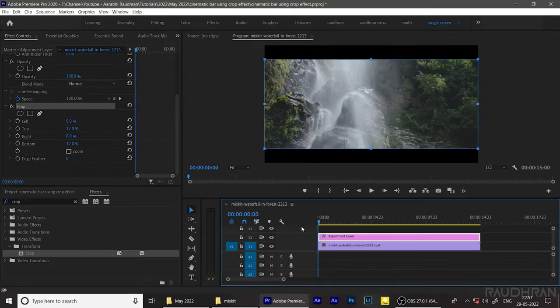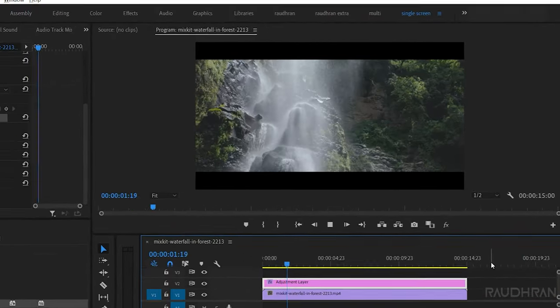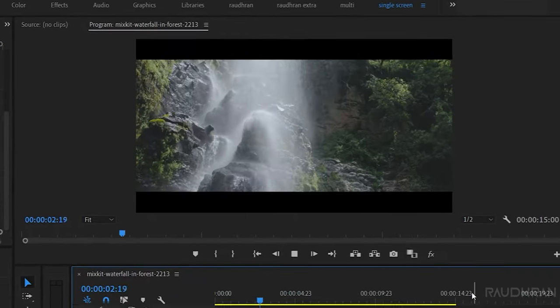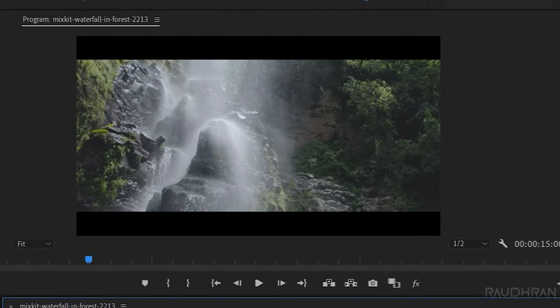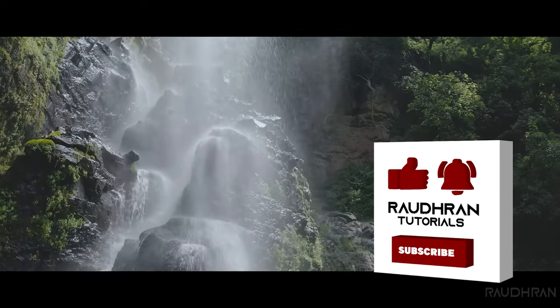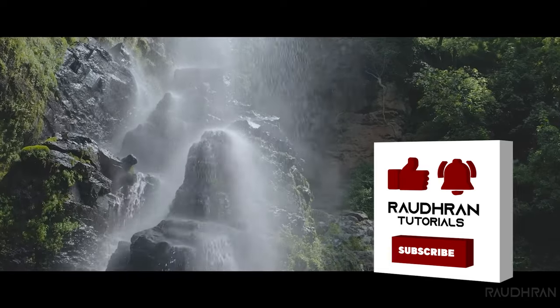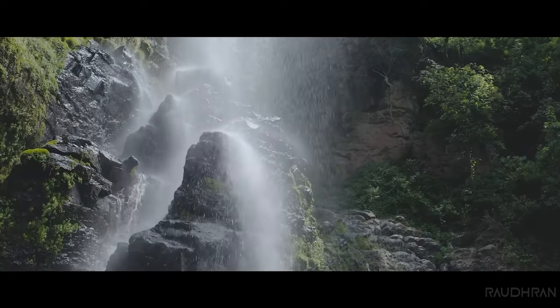And that's it, we have created a cinematic bar. Hope you like this video. Hope you learned something. Consider subscribing, and once again, thanks for being here and supporting me.